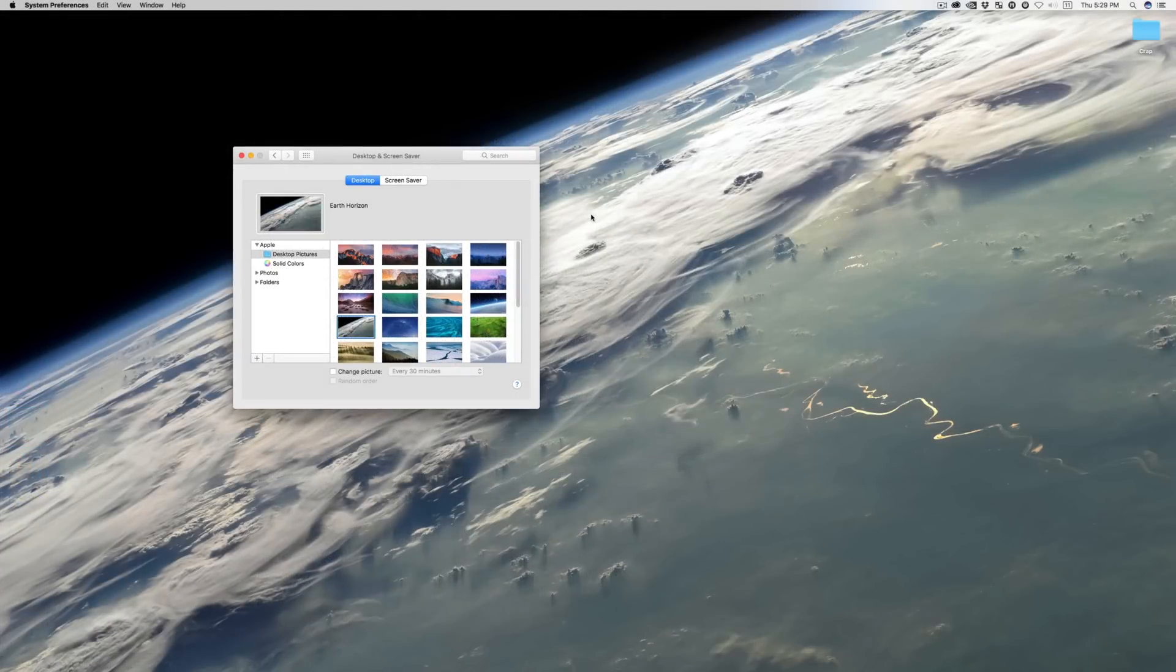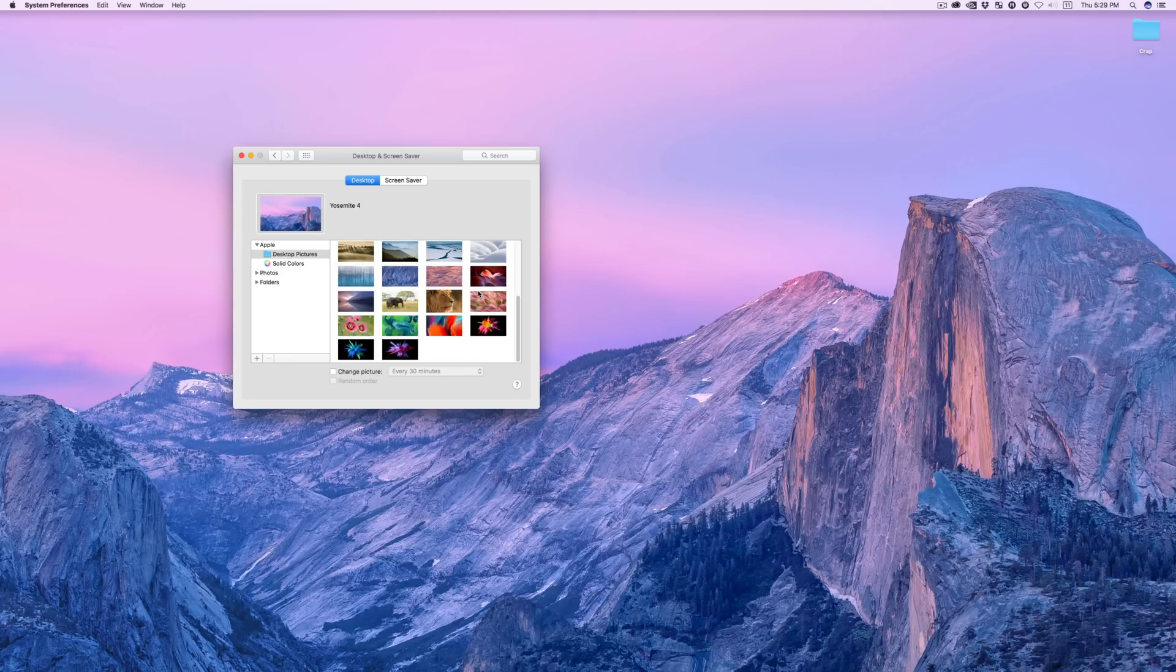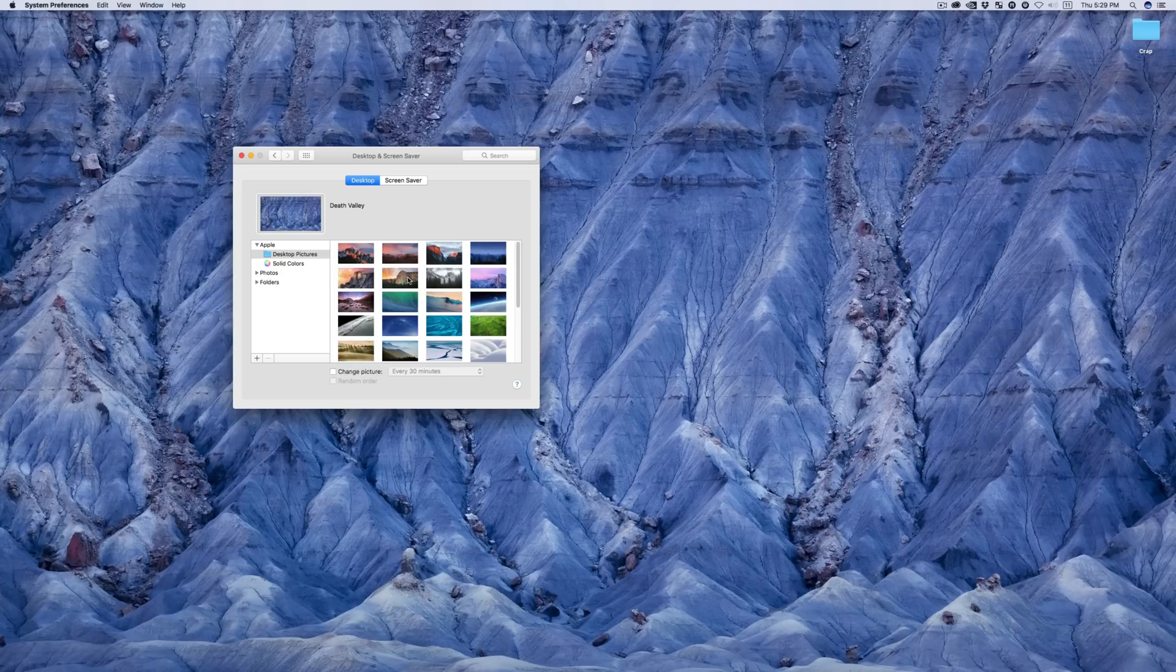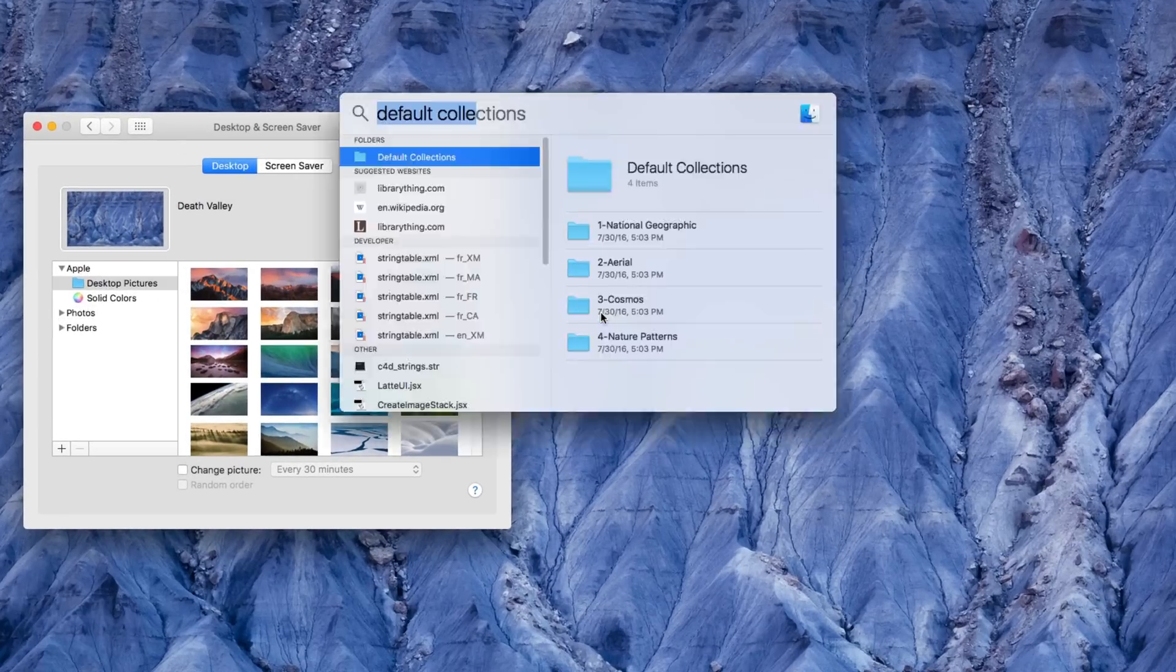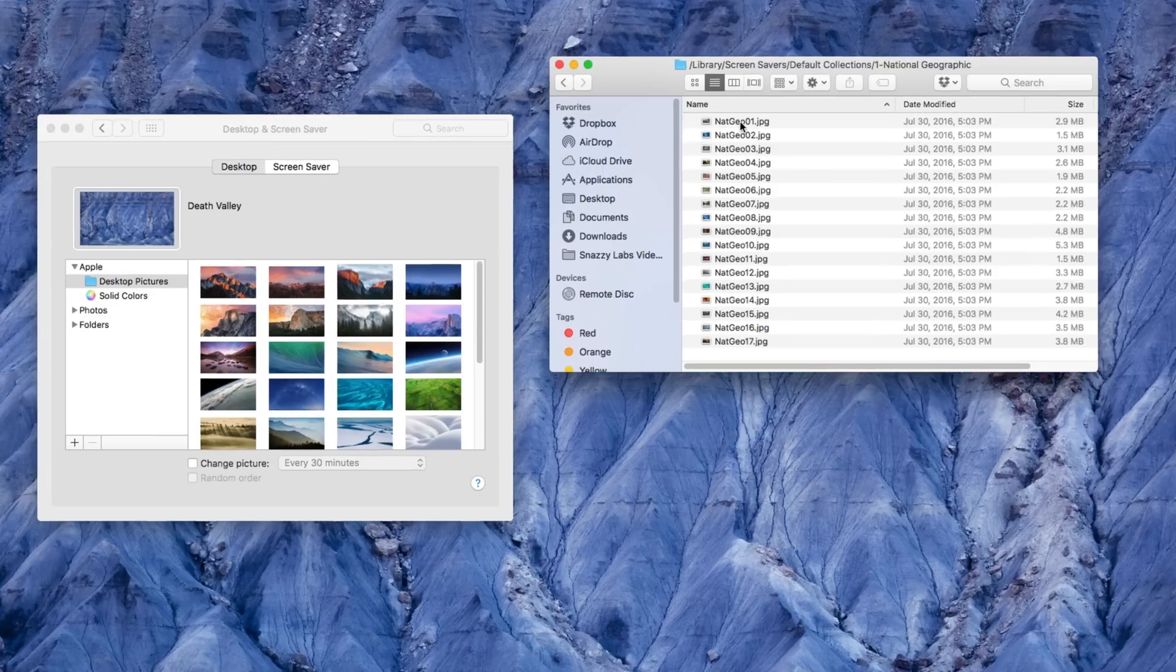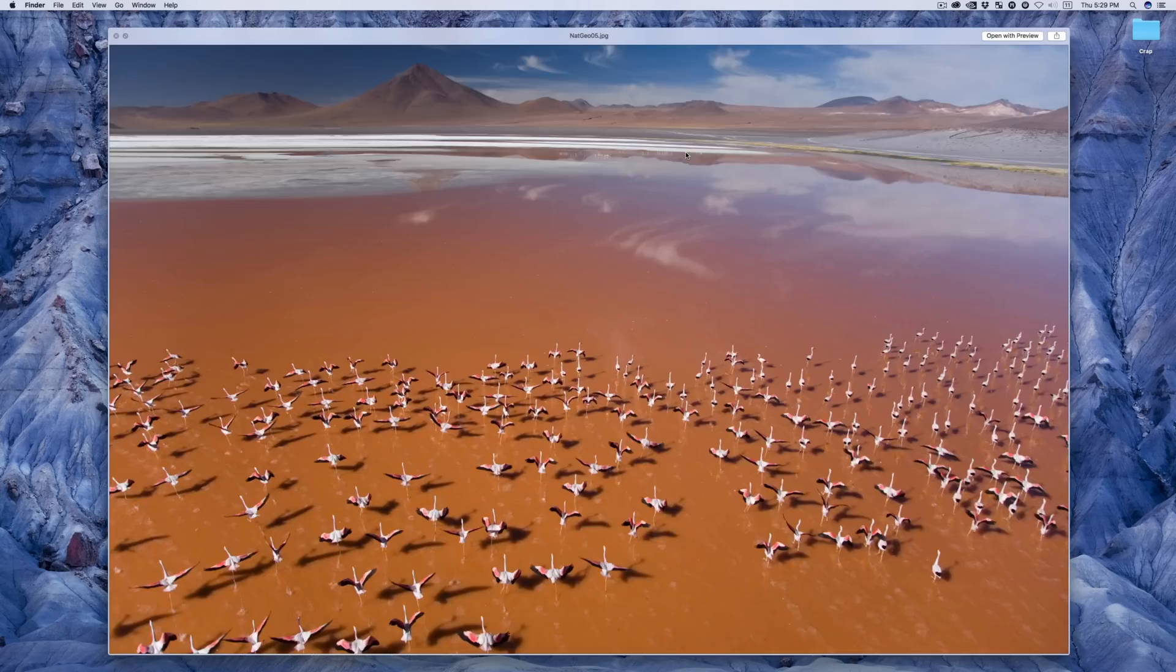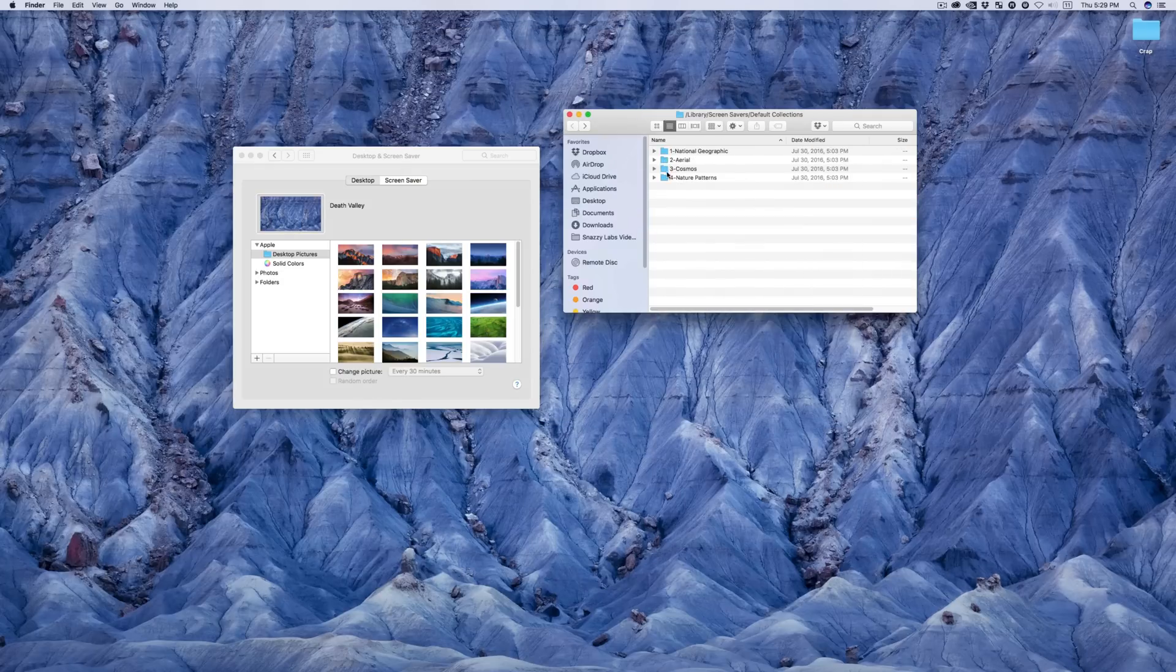Tip number five. Admittedly, this one has nothing to do with terminal, but don't get mad because it is awesome. As you guys know, macOS has wonderful built-in wallpapers and there's actually a ton of other wallpapers that are already available on your Mac that for whatever reason don't show up in system preferences. To find them, open Spotlight and search 'default collections'. You'll get to this folder with four subfolders that have these beautiful photos that are really high resolution that you can use for your desktop wallpapers.